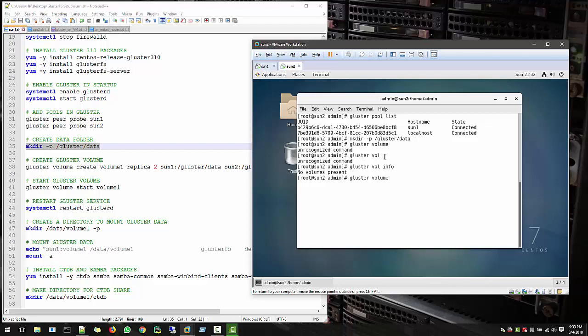So we have to create a new volume for that. And also you can use PoolVolume. So either you use Vol or Volume, both are same. So let's create a volume.